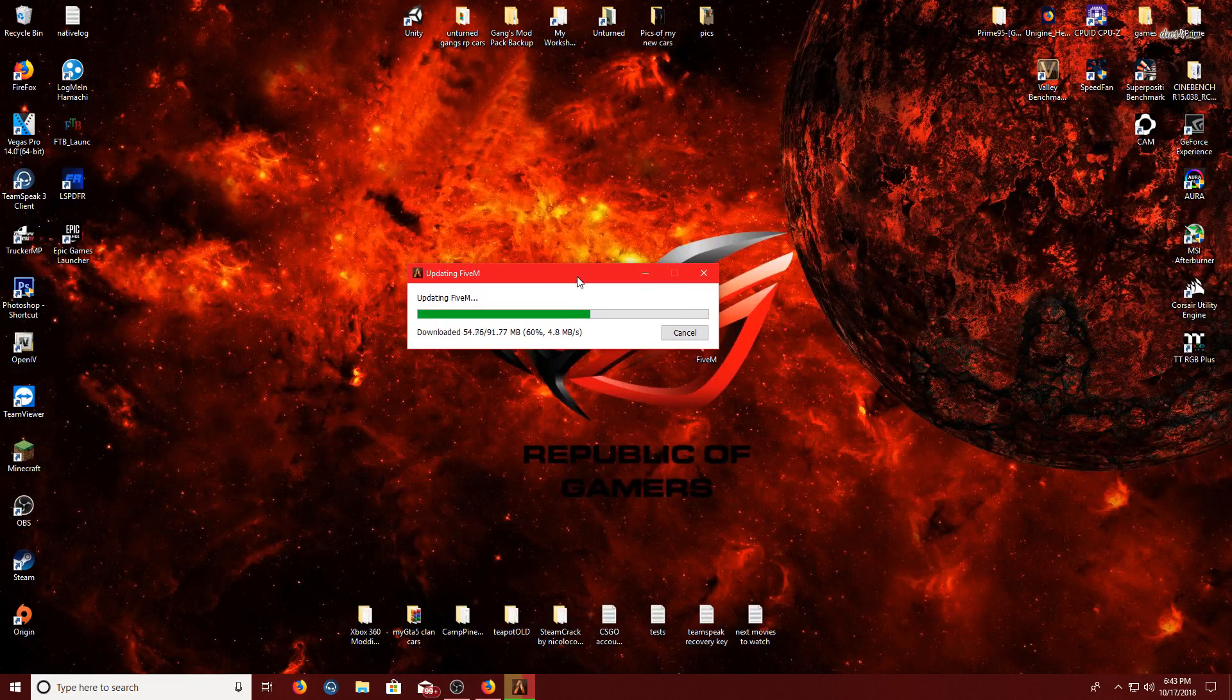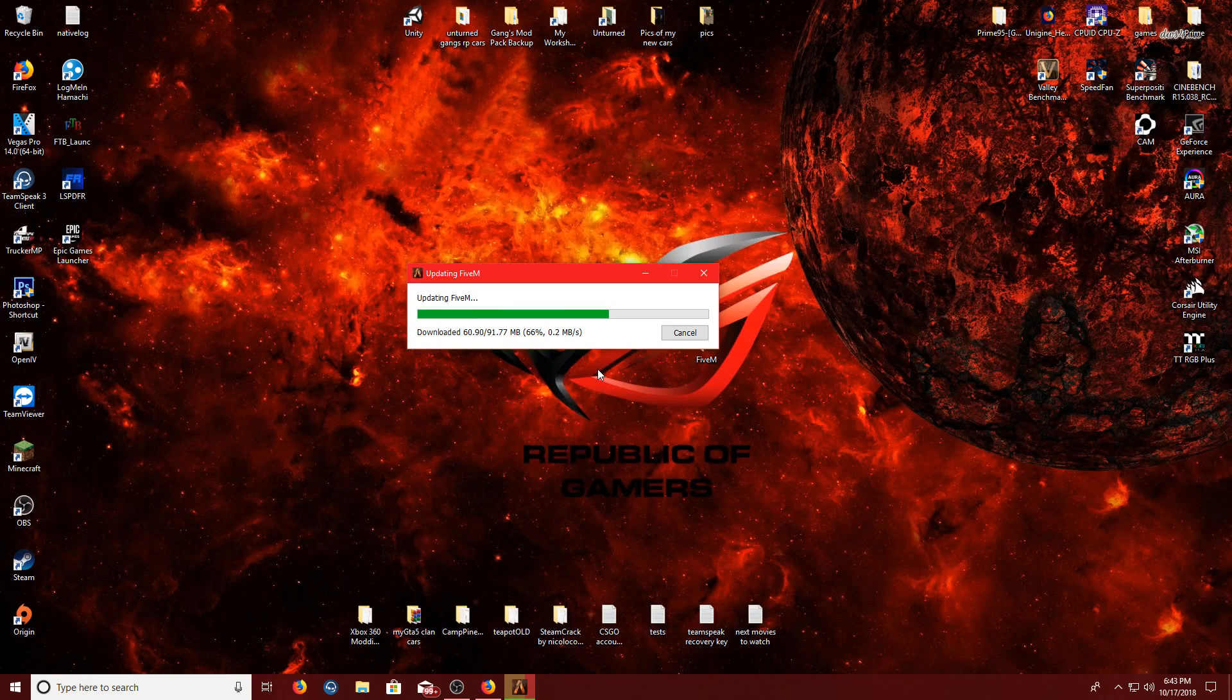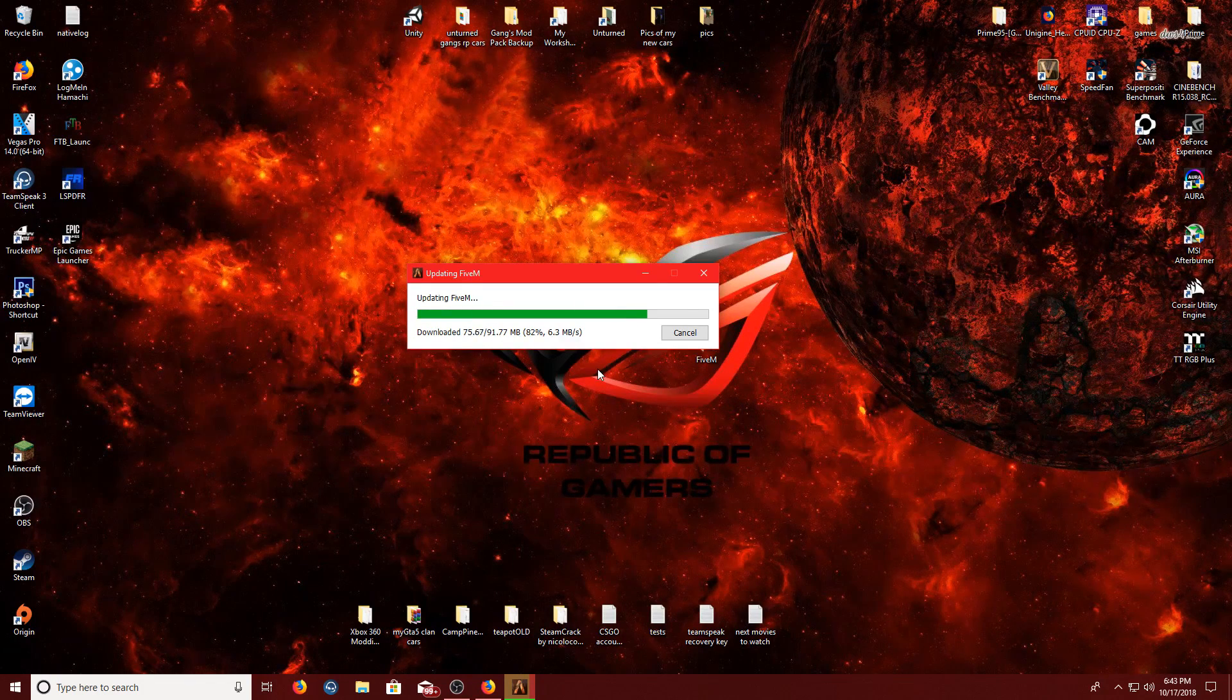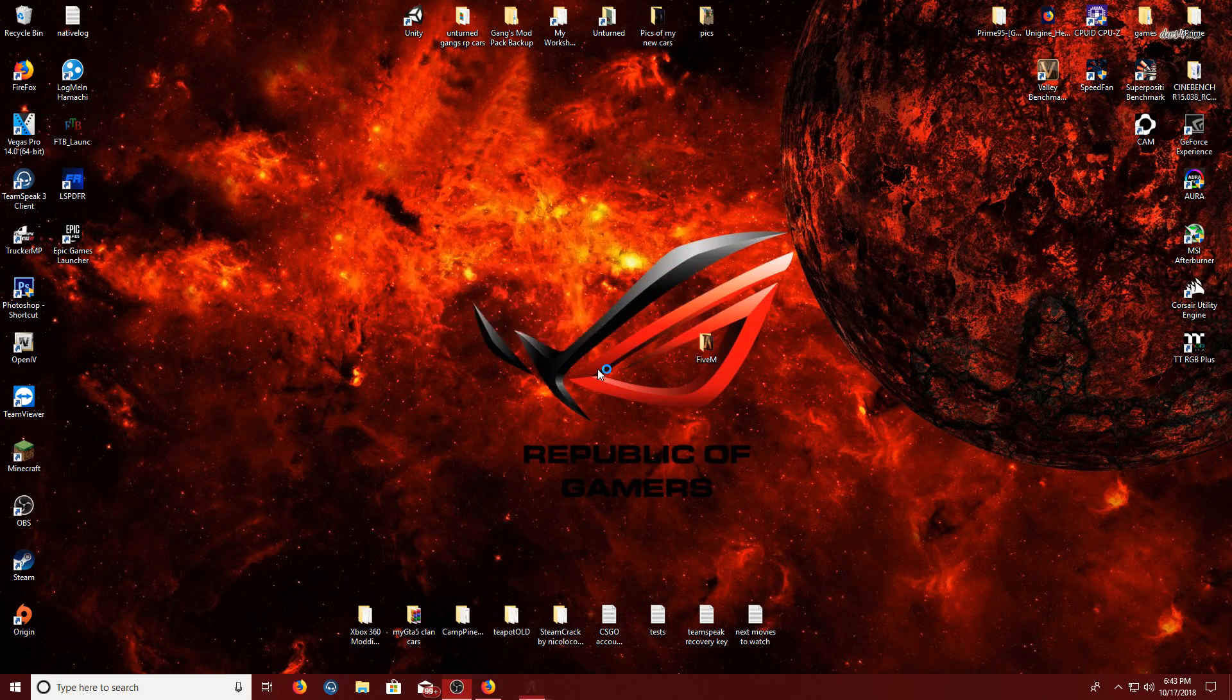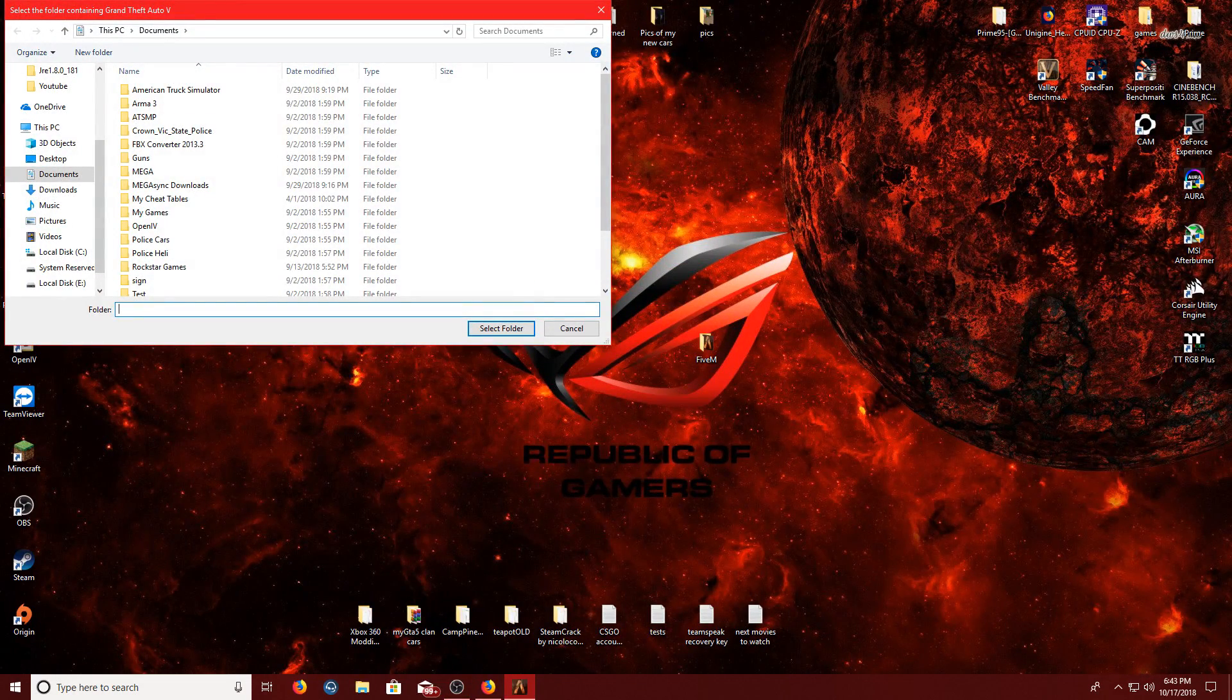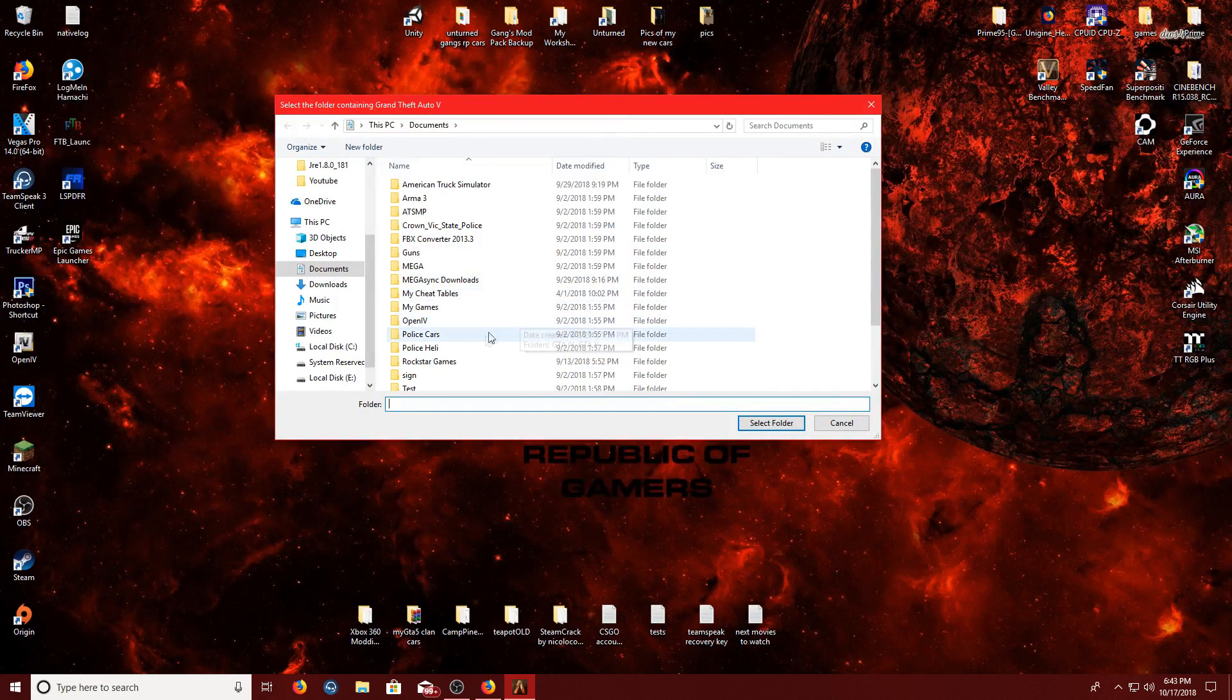But as soon as you open it, it'll start updating. Just let it go through this, and it might be done in a second. Yes. Okay, so once it opens, it's going to tell you to find your GTA 5 folder.